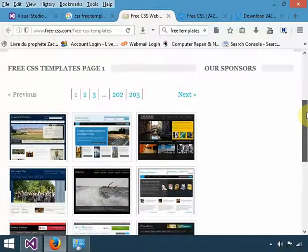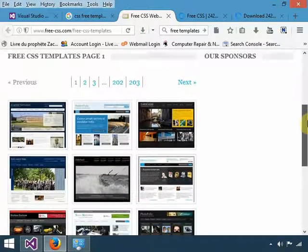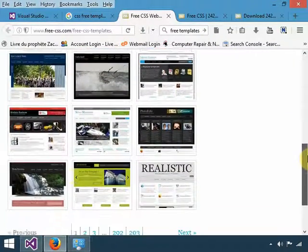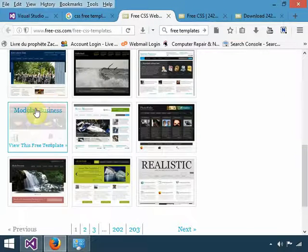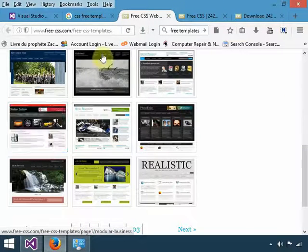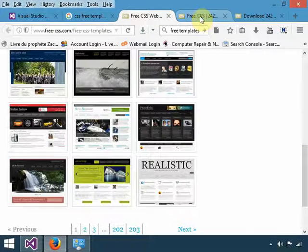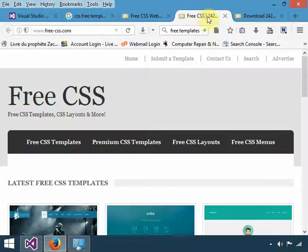Just choose any of those websites, and then you'll be able to get the template that you want. As you can see, all these are very nice templates, so all you need to do is click on one of them and download.